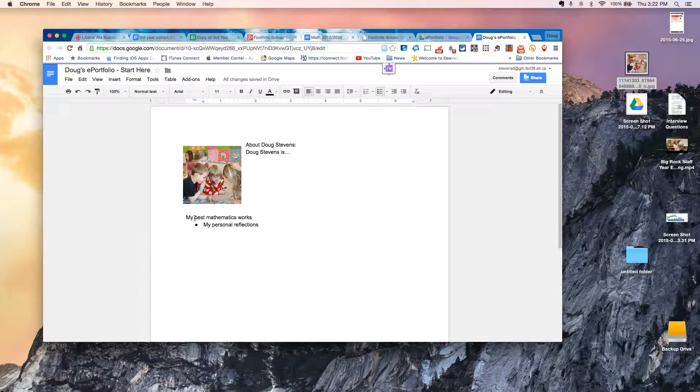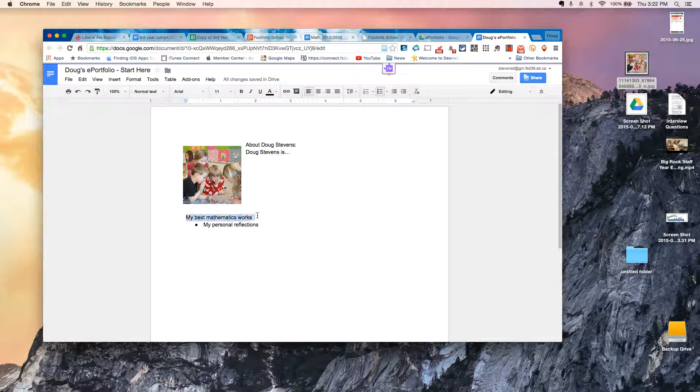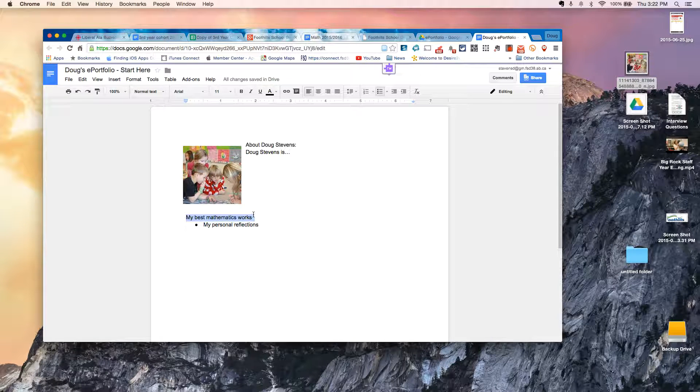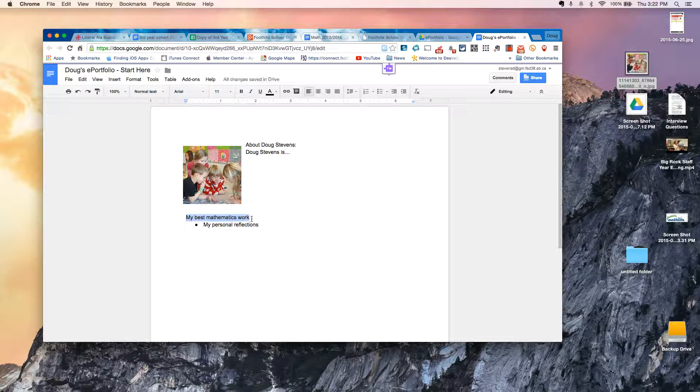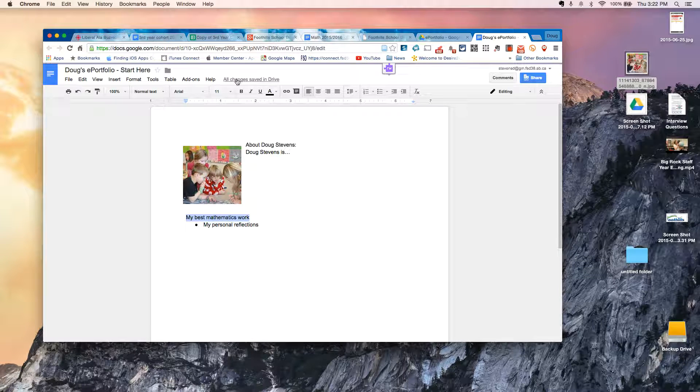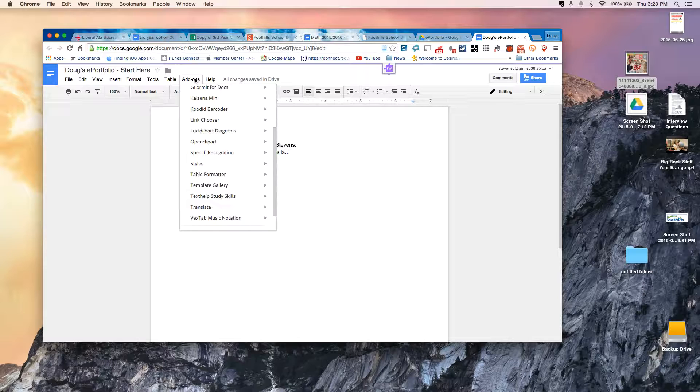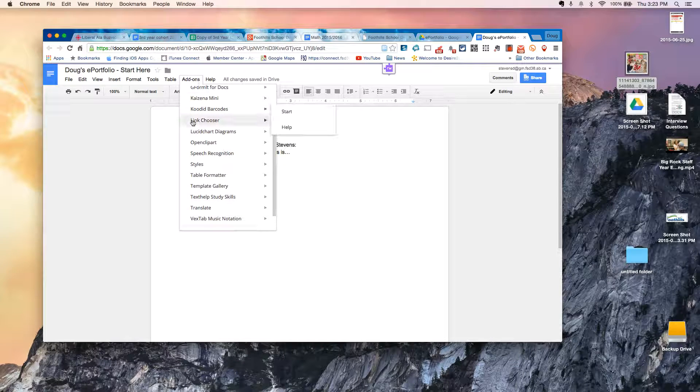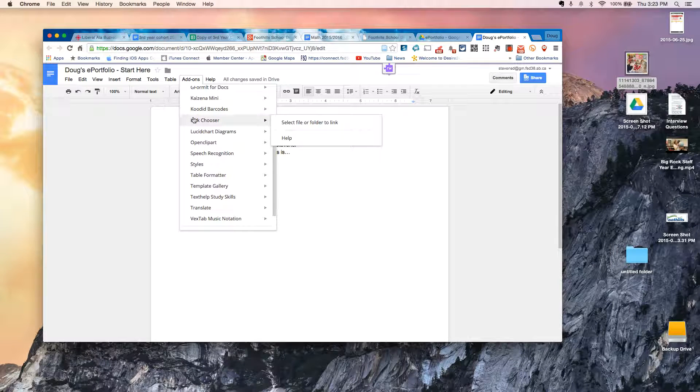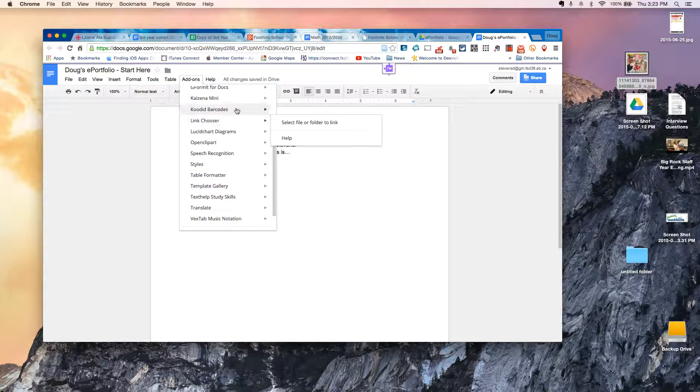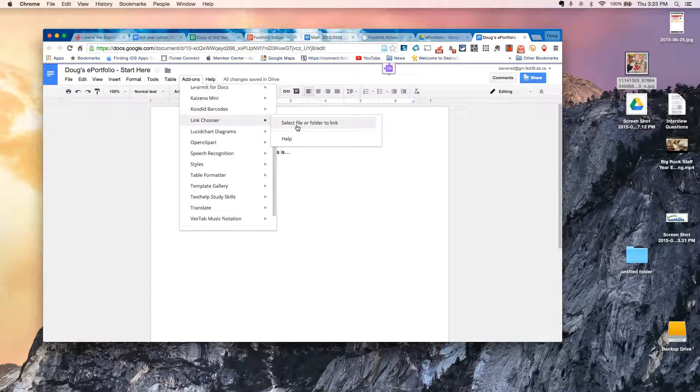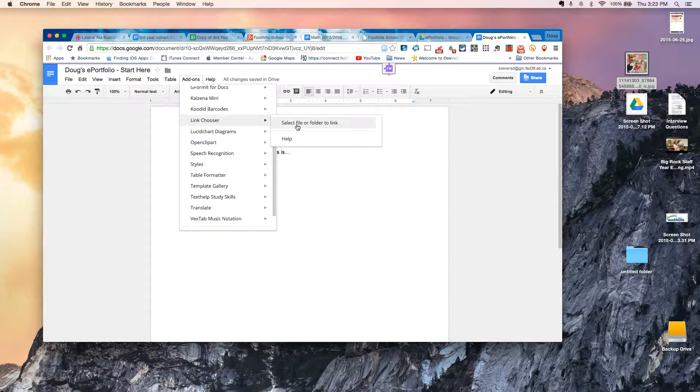Alright, so now what I'm going to do is I'm going to highlight my best mathematics work. I'm going to go back to my Add-ons menu. And you'll remember that Link Chooser was the name of the program that we installed that will allow me to browse my Google Drive. So if I now go to Select File or Folder to Link.